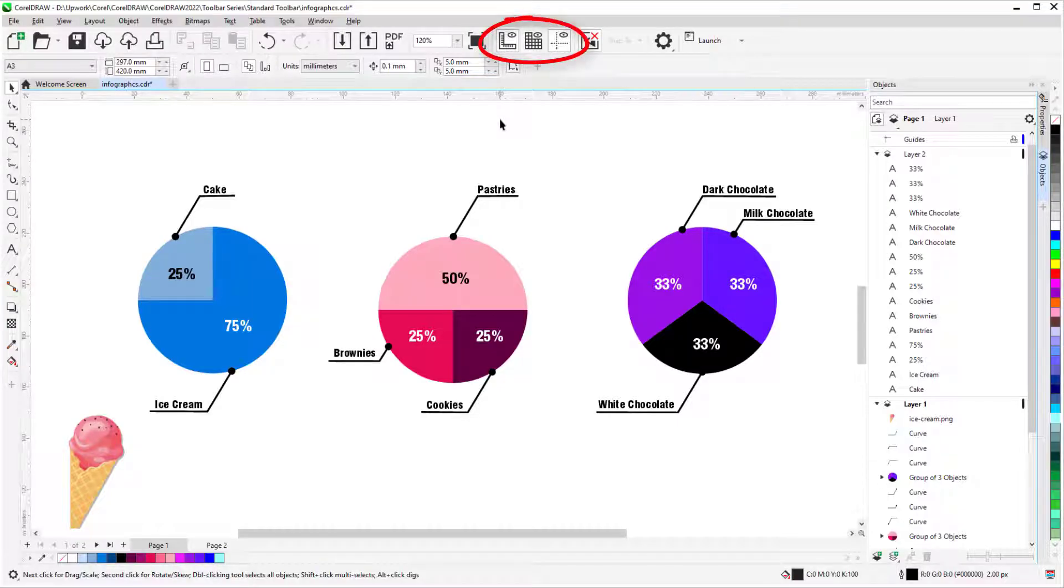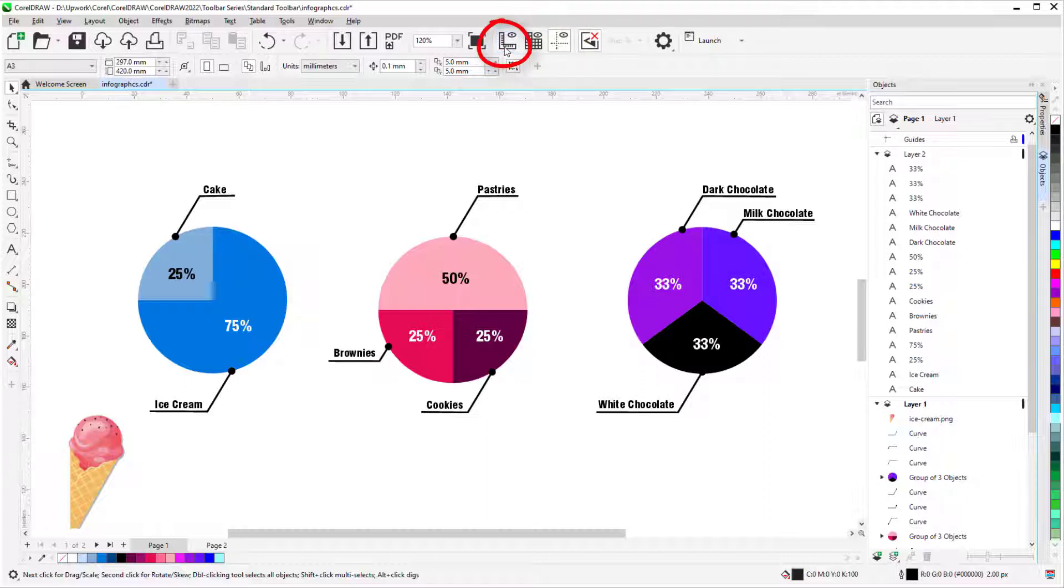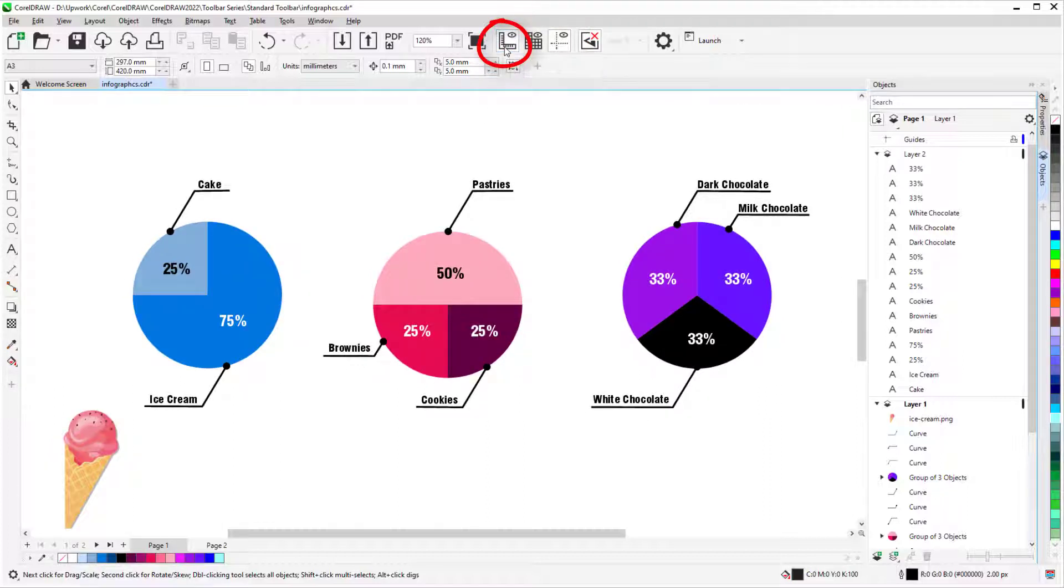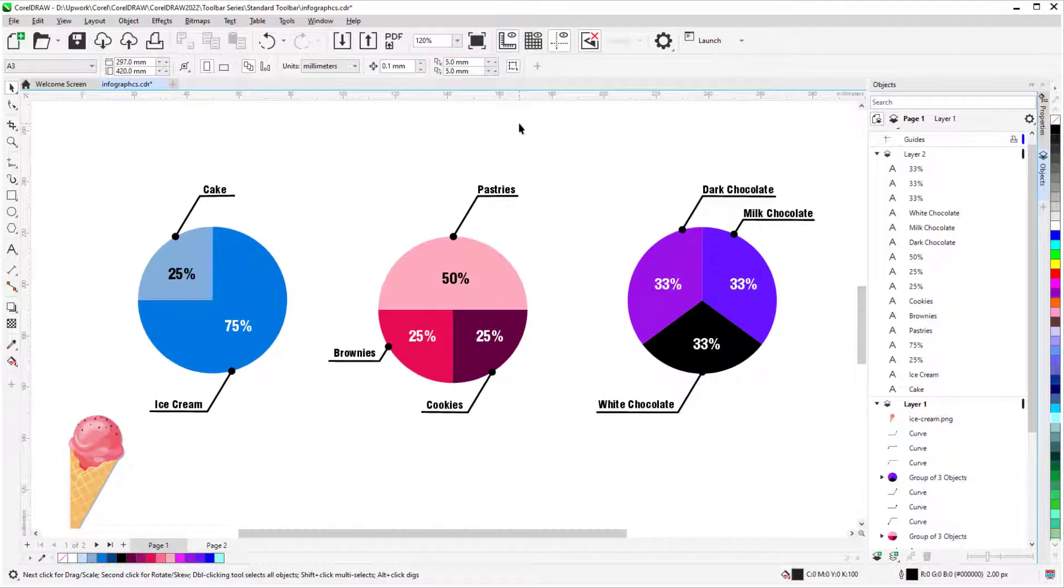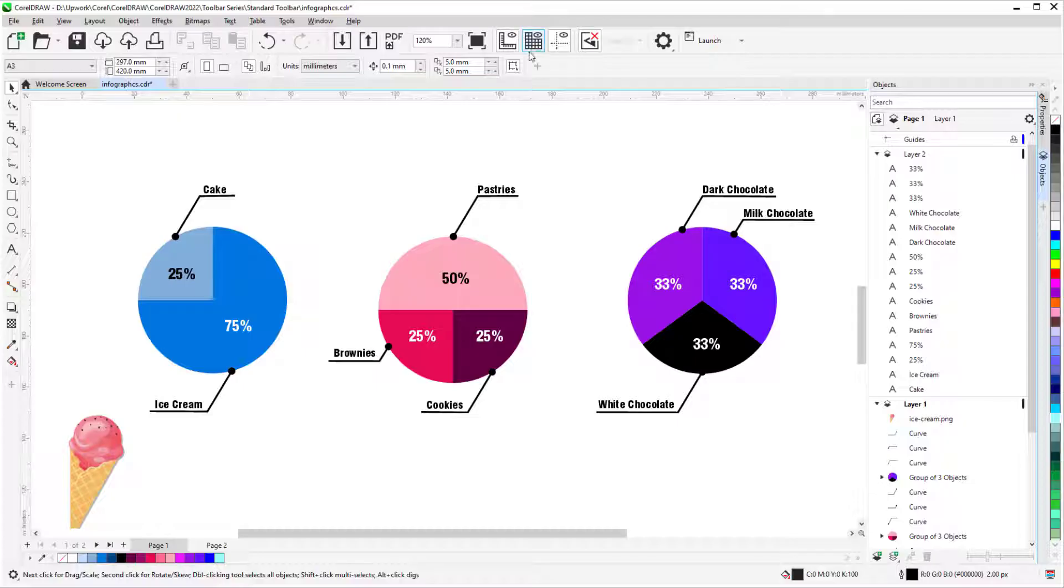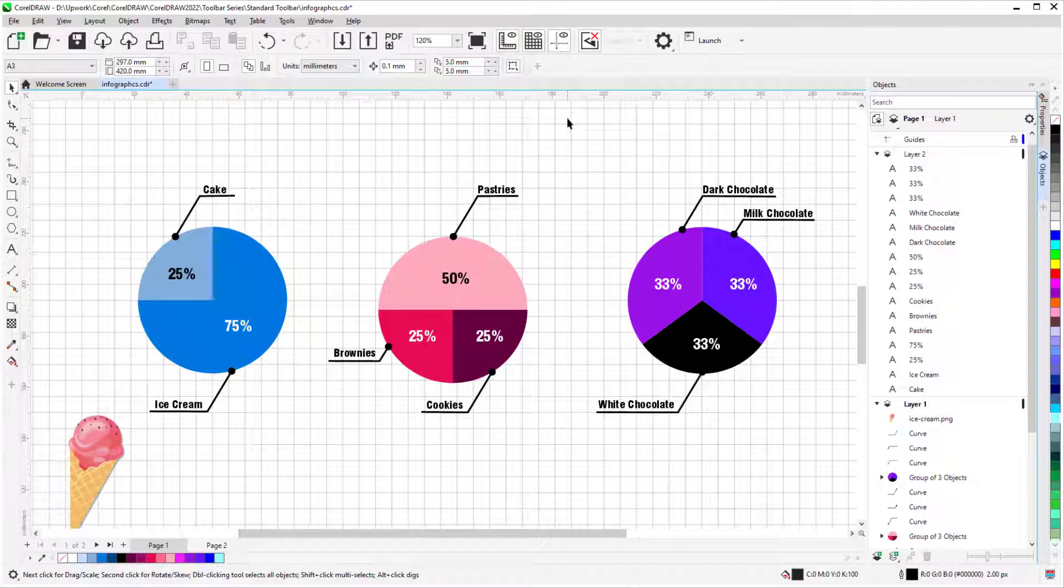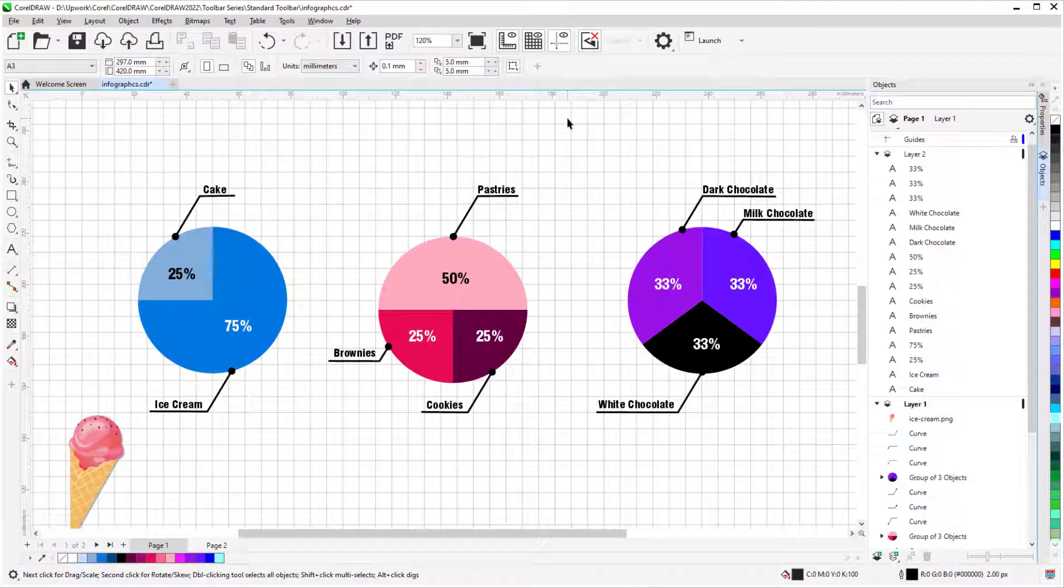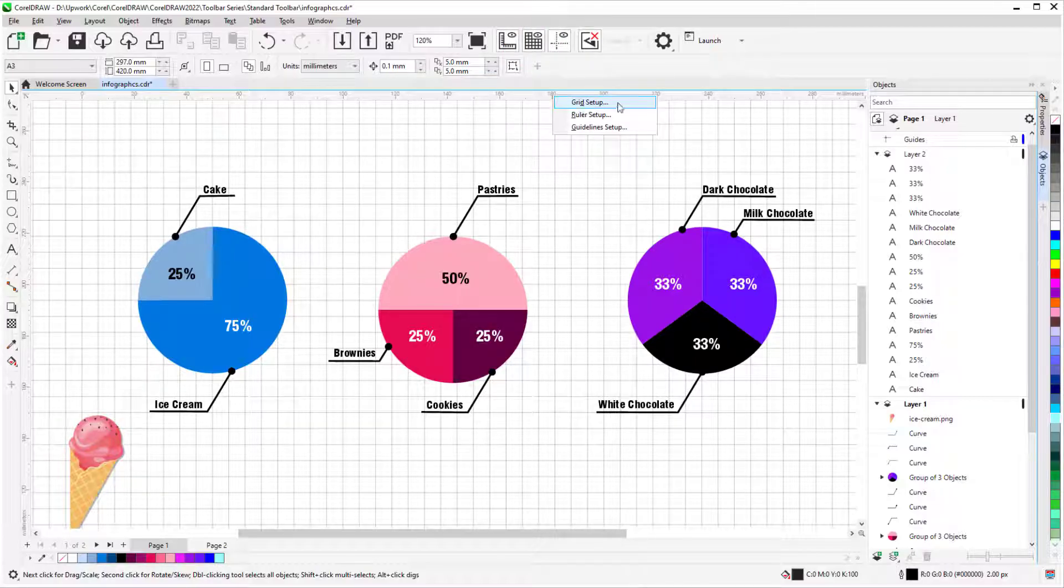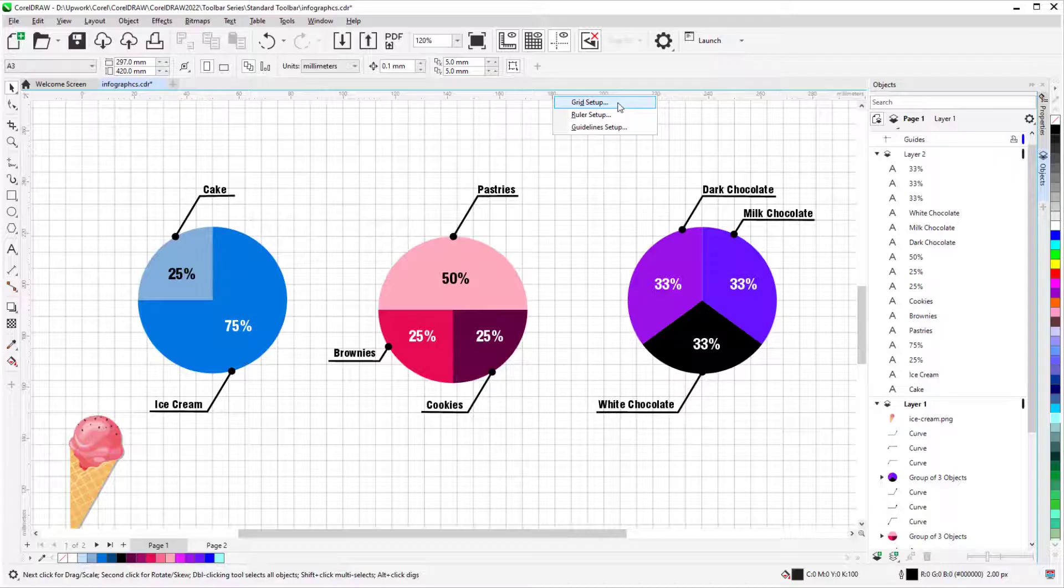The next three icons control the display of reference elements. Rulers appear along the top and left edges, in the current units, which can be set in the property bar. Show Grid turns on the default document grid, whose properties I can change by right clicking on a ruler and choosing Grid Setup.